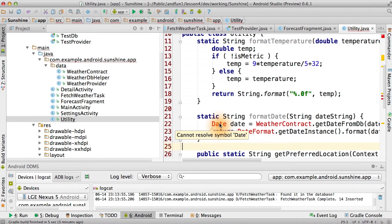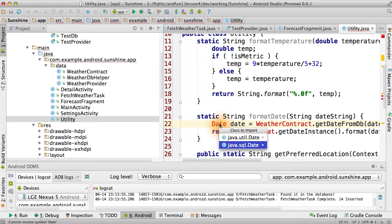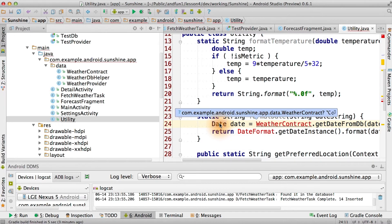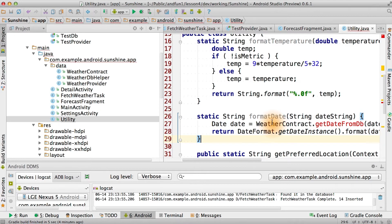Now, interestingly enough, what kind of date is this? We've got two options: java.util or java.sql. In this case, we actually want java.util. But we're missing yet another helper function. We'll add a function into weatherContract that converts the dbDateText into an actual date object, opposite to the other contract function.